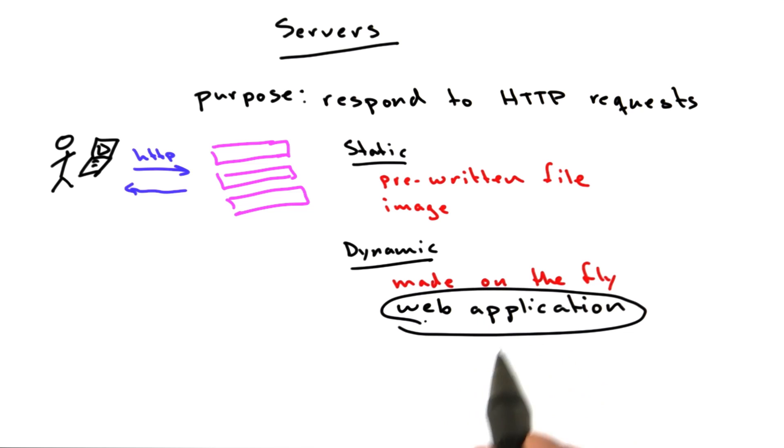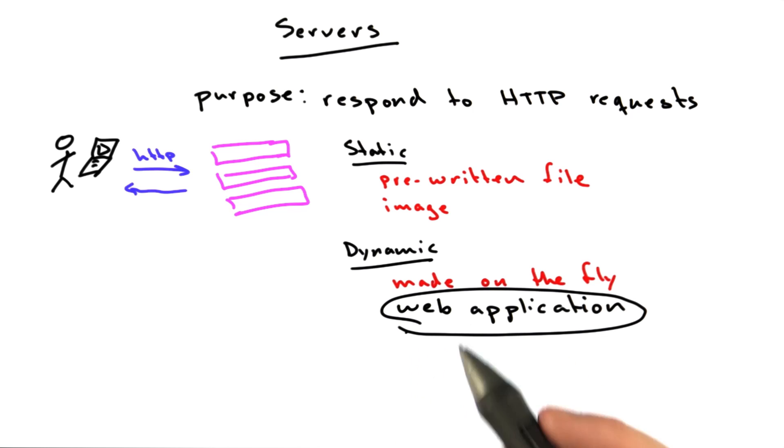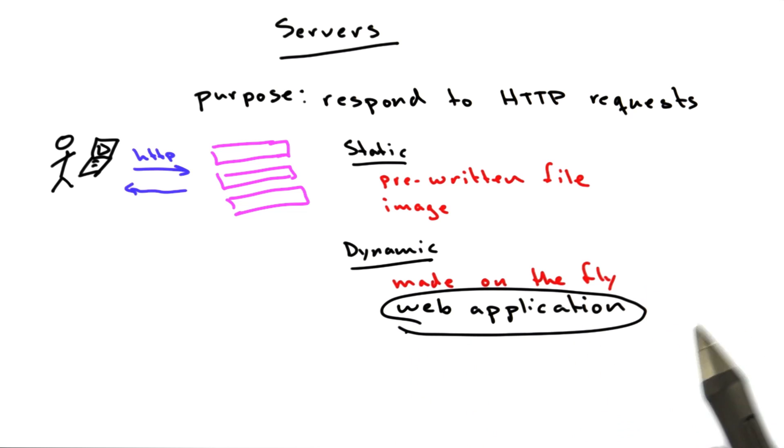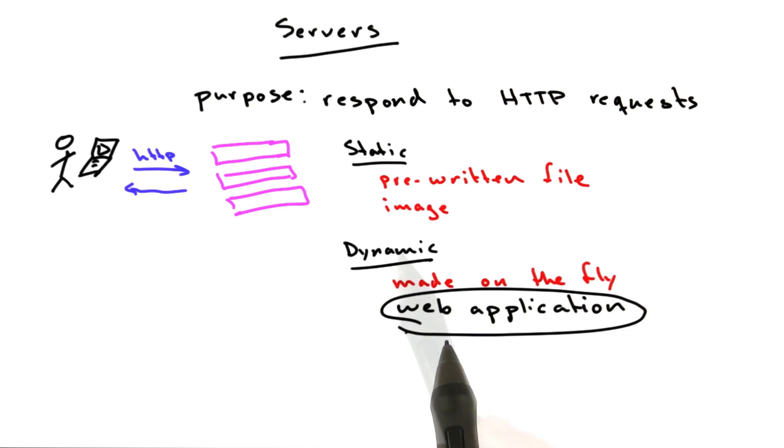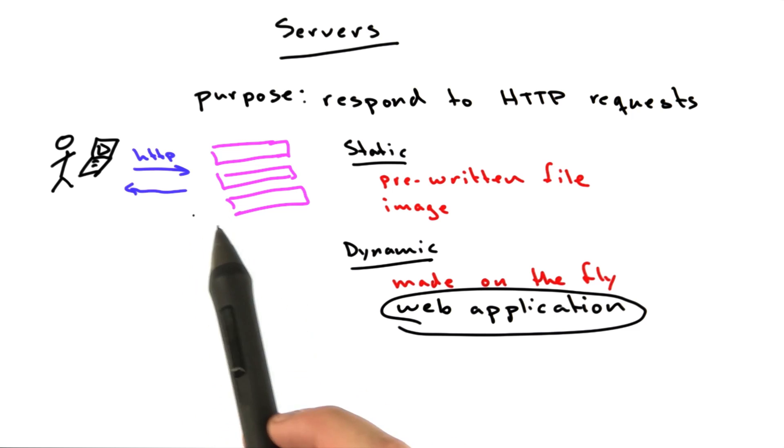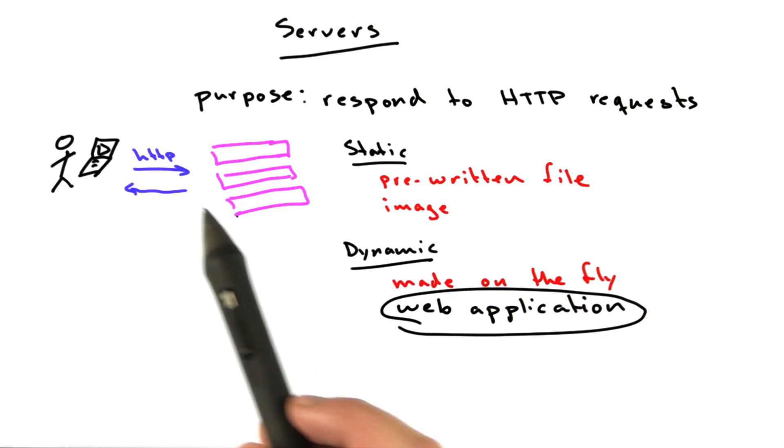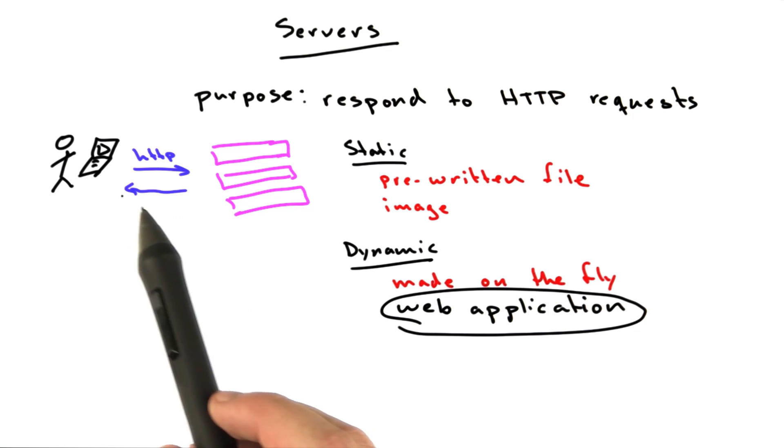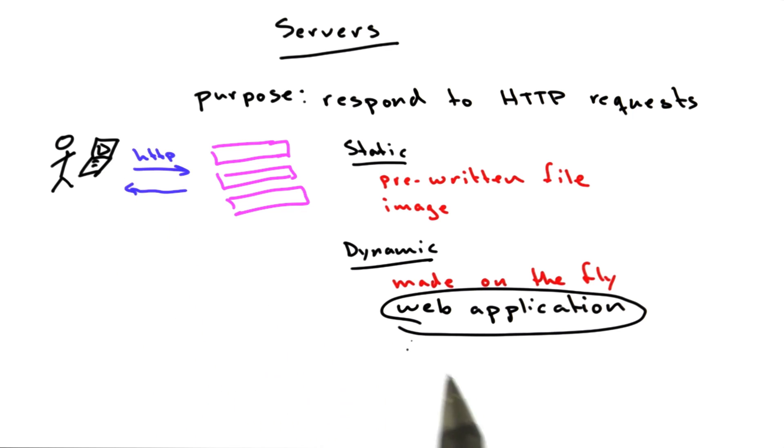A web application is just a program that generates content, and that is what we're going to learn how to build in this course. So we spent all of this time getting to this description of what a web application does, which is it lives on a web server, it speaks HTTP, and it generates content that your browser requests.